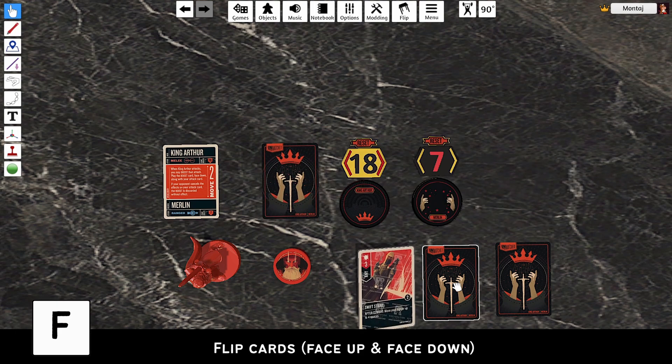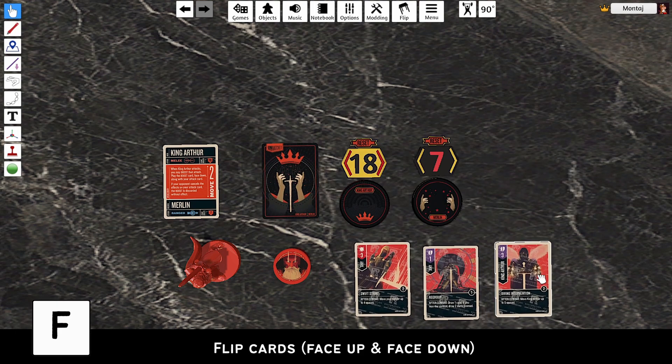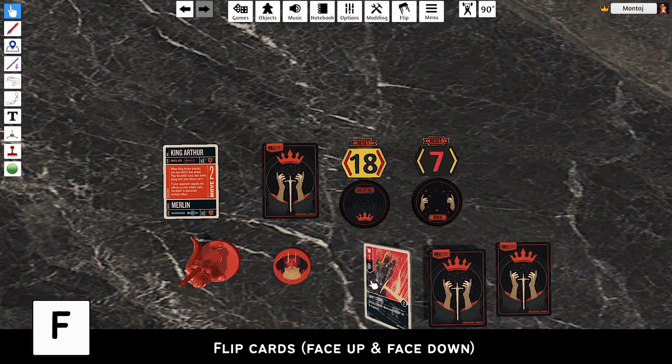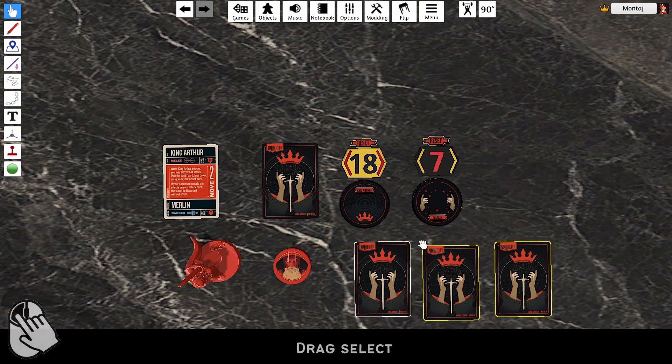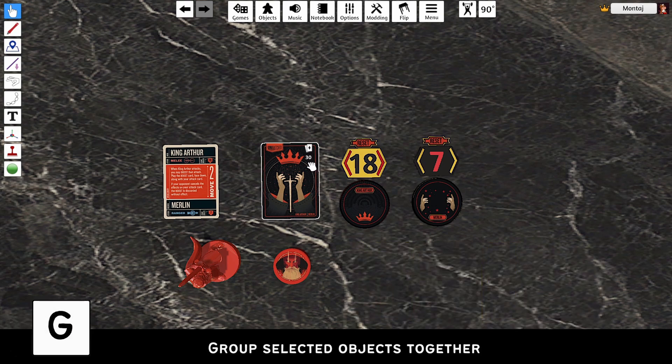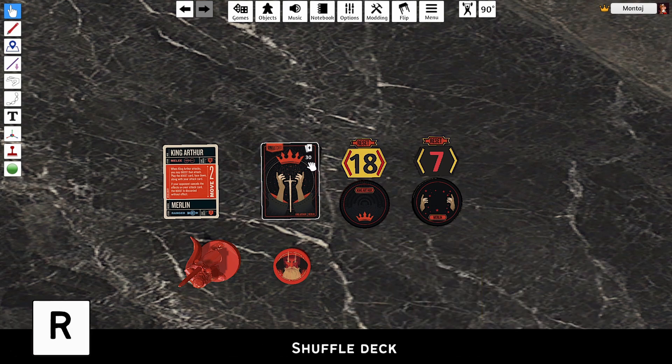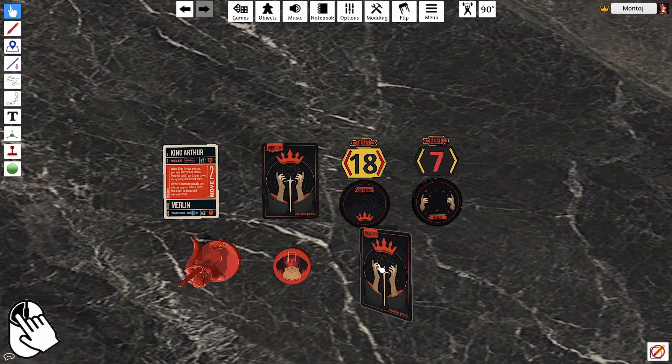Press F to flip cards face up and down — do this when attacking. Use left click to drag-select, then click G to group. Then press R to shuffle the deck.